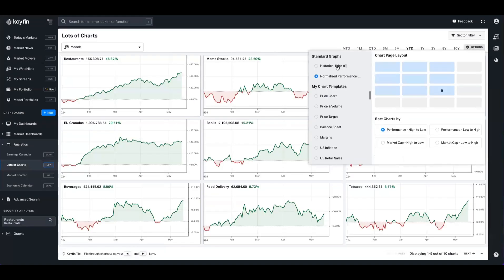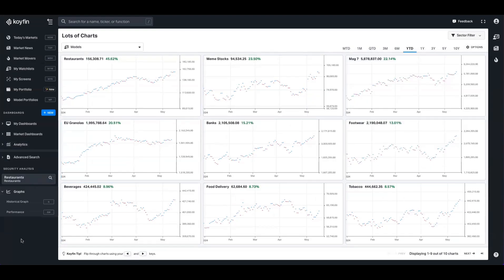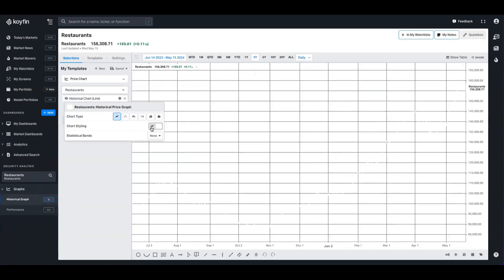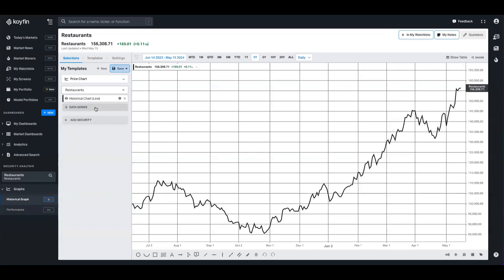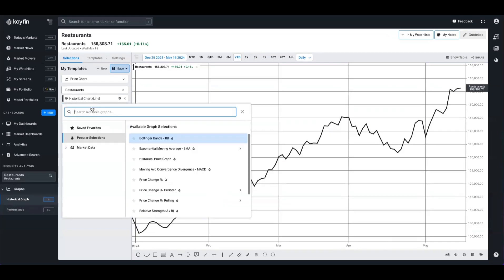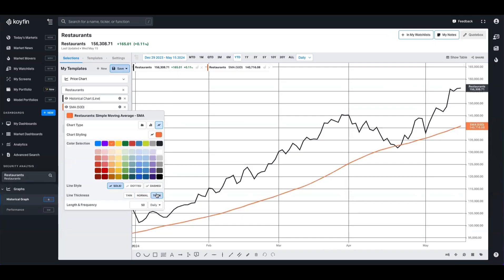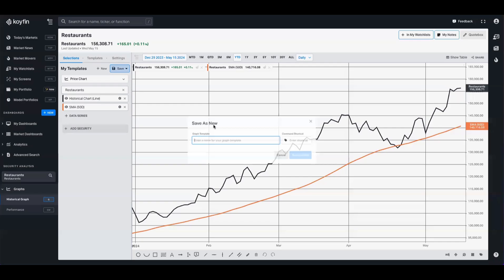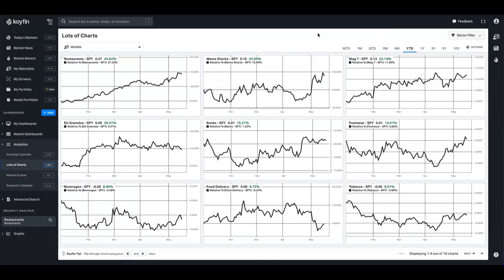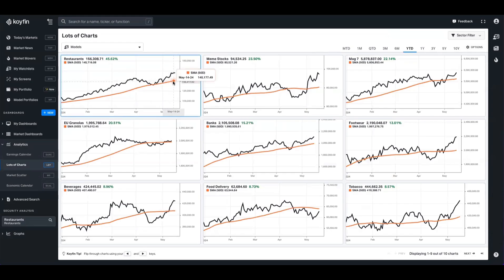You have various options for chart templates here — historical price, performance. If you want to build something custom, you create a chart template. We have the restaurants basket selected; I'll change it to black. You can put RSI in there, or create a relative indicator. If we type in relative data series, we can see the performance spread between this basket and the SPY — we could change that to year to date and see restaurants are outperforming by about 37%. I'm going to add a simple 50-day moving average, change the color to orange and thicken the line. This is the chart template we want, so I'll save it as model SMA. Now we can head back to lots of charts, apply that template, and we've got the 50-day moving average and price across all our baskets.